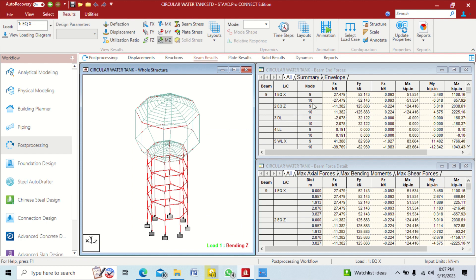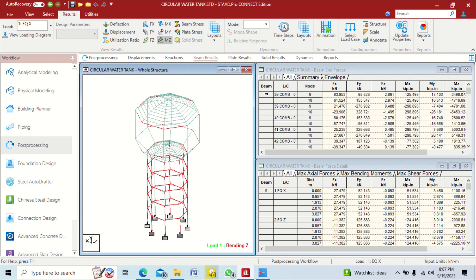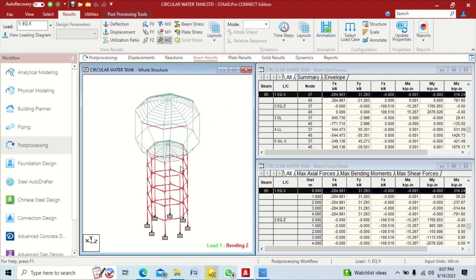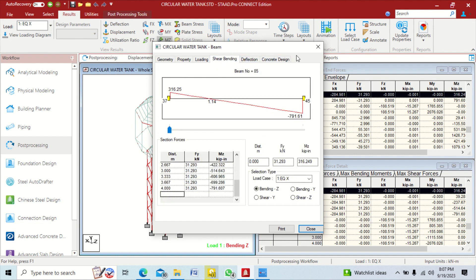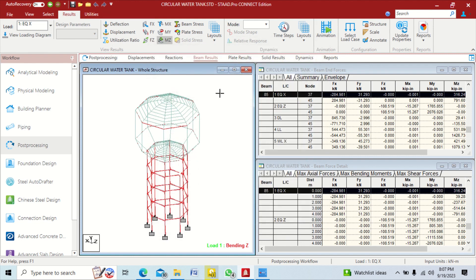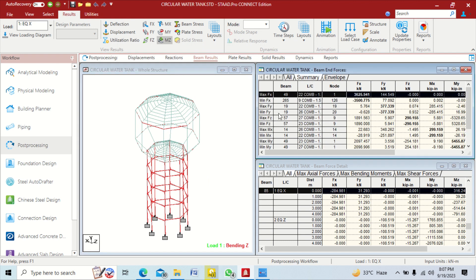By clicking summary you can see maximum results for the beams: force in X direction, force in Y direction, forces in all three directions, and moments in all three directions — for each and every load and load combination. By double clicking on any beam you can see end results including displacement, deflection, shear, and bending. By clicking summary you can also see maximum and minimum effects.